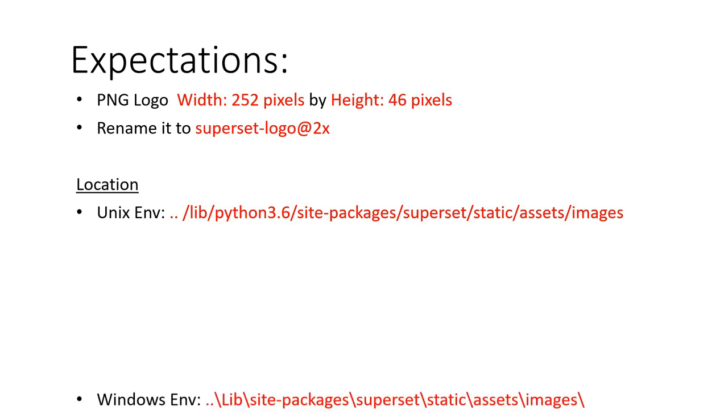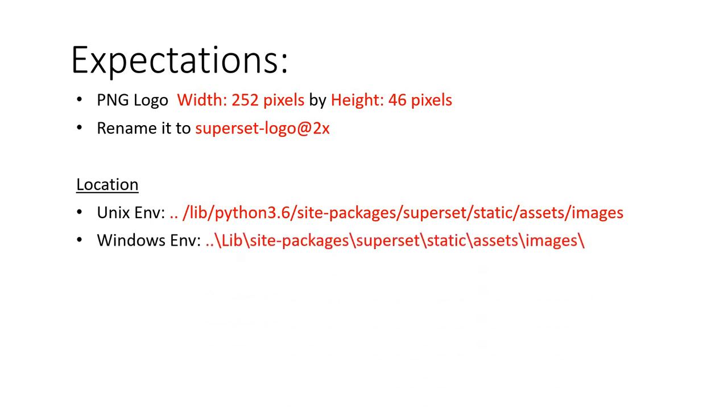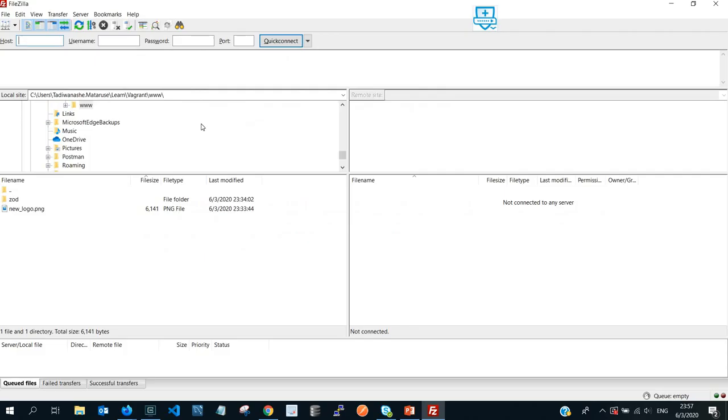If you're working on a Windows environment, that is the location of the folder where you're gonna find superset-logo@2x.